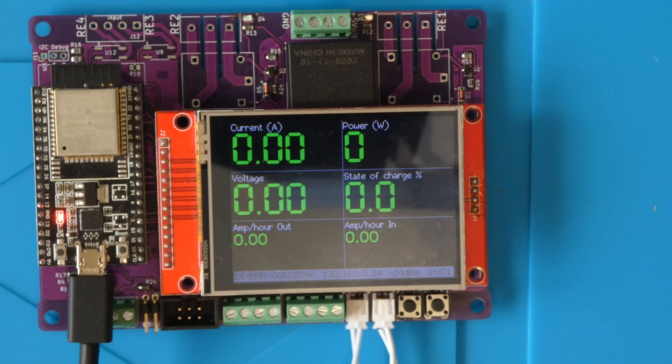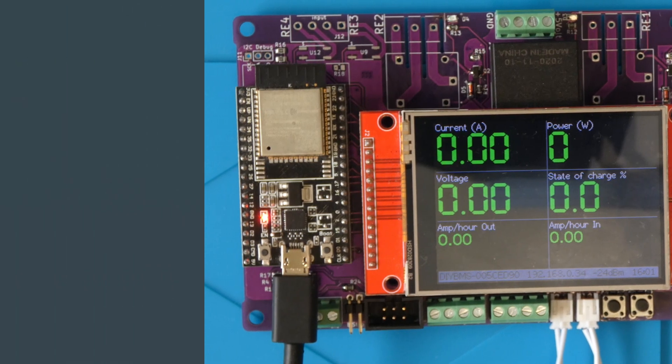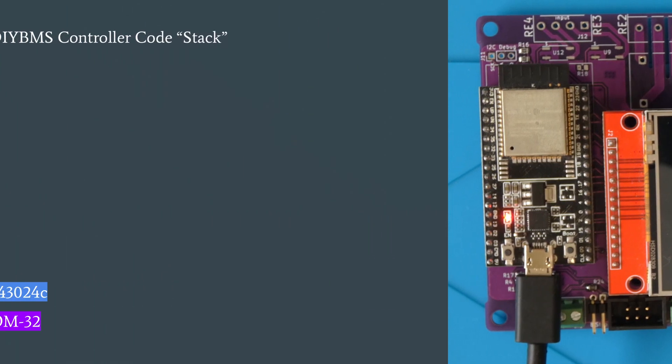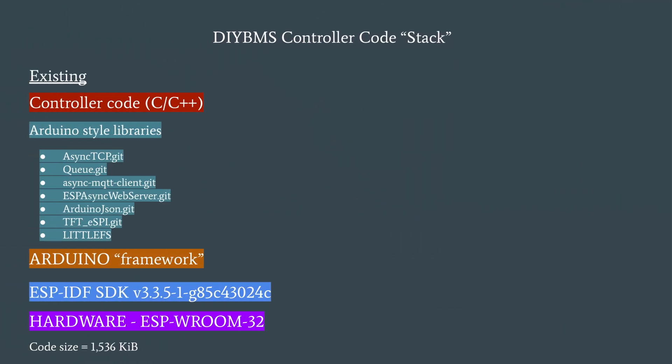There's also been some general tidying up of the silkscreen and alignment of parts, but those don't change the functionality of the board. So let's jump over to the software side of things. I mentioned that I'd spent a lot of time rewriting parts of the controller code. The aim of the rewrite was to reduce the usage of Arduino style libraries and replace them with the native ESP32 ones from the IDF software development kit.